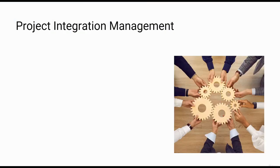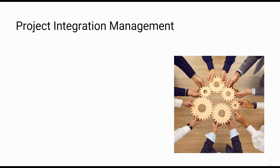And that's it for the project integration management knowledge area. In the next video, we will discuss the project scope management knowledge area.